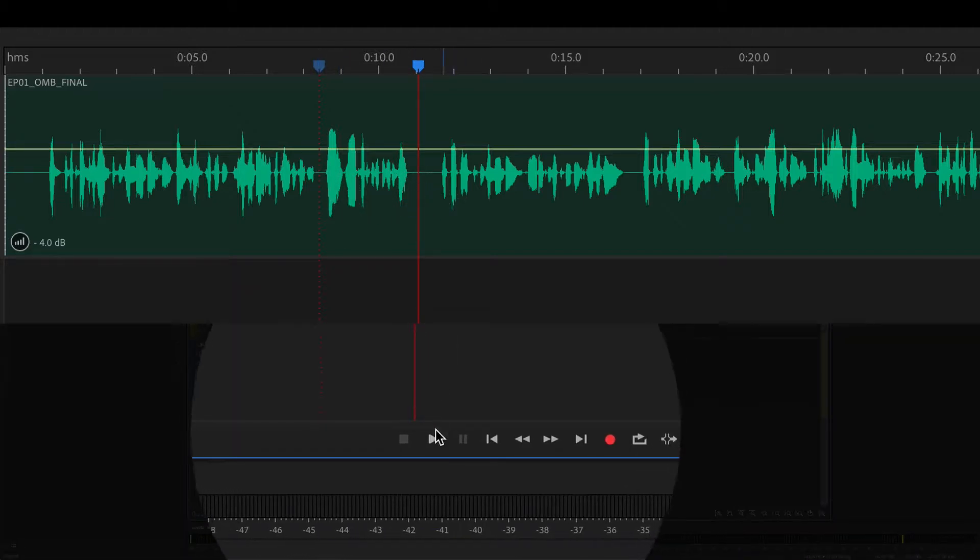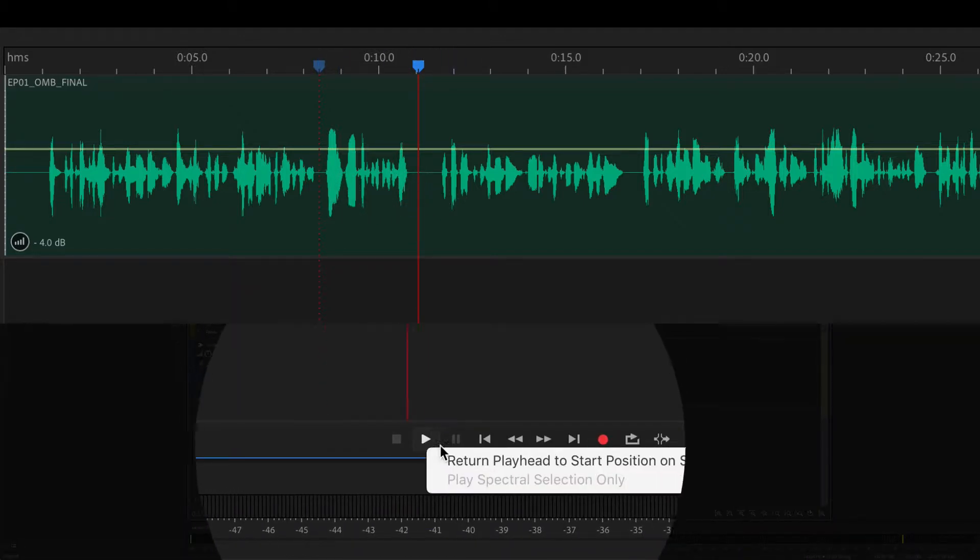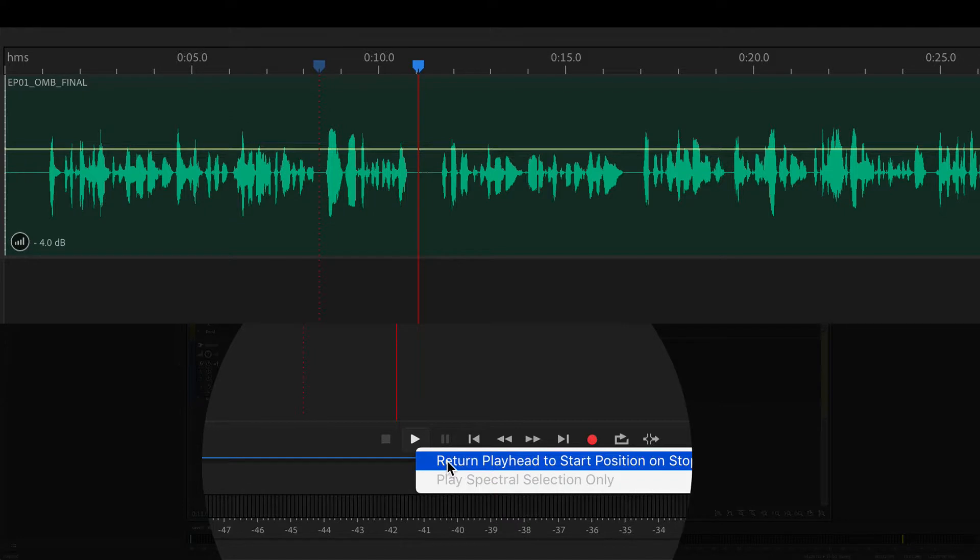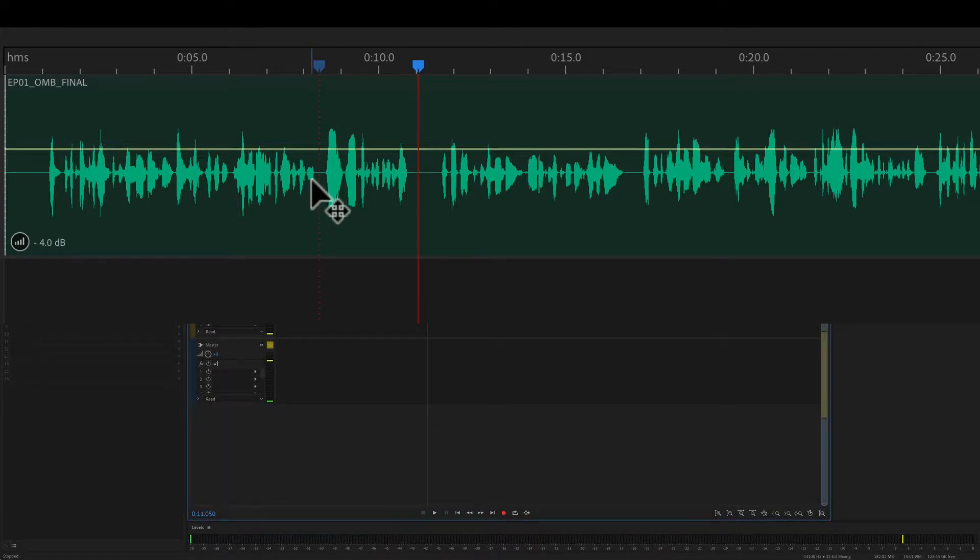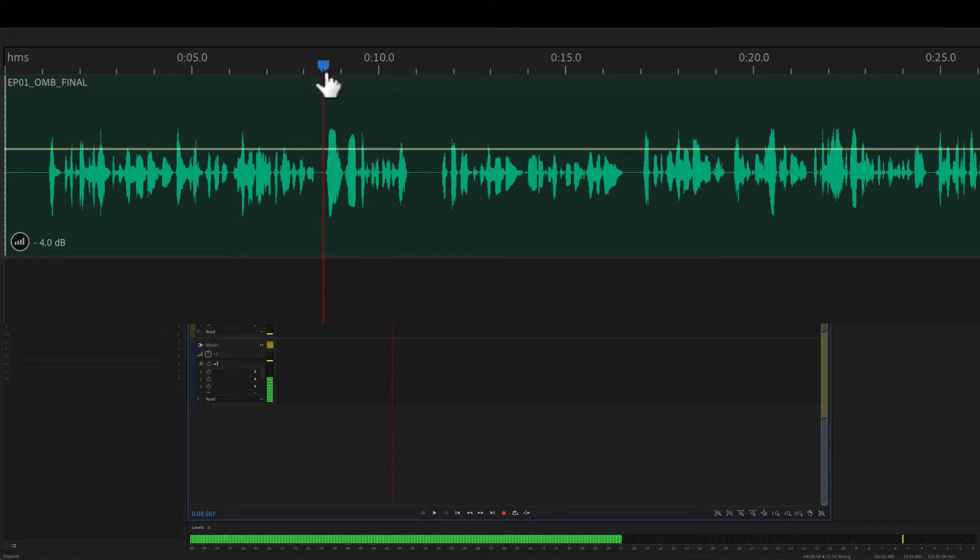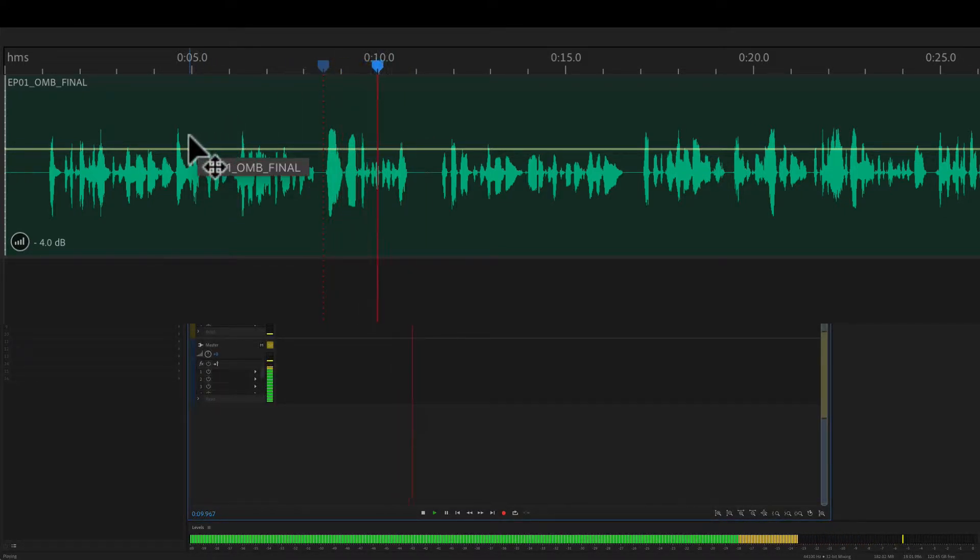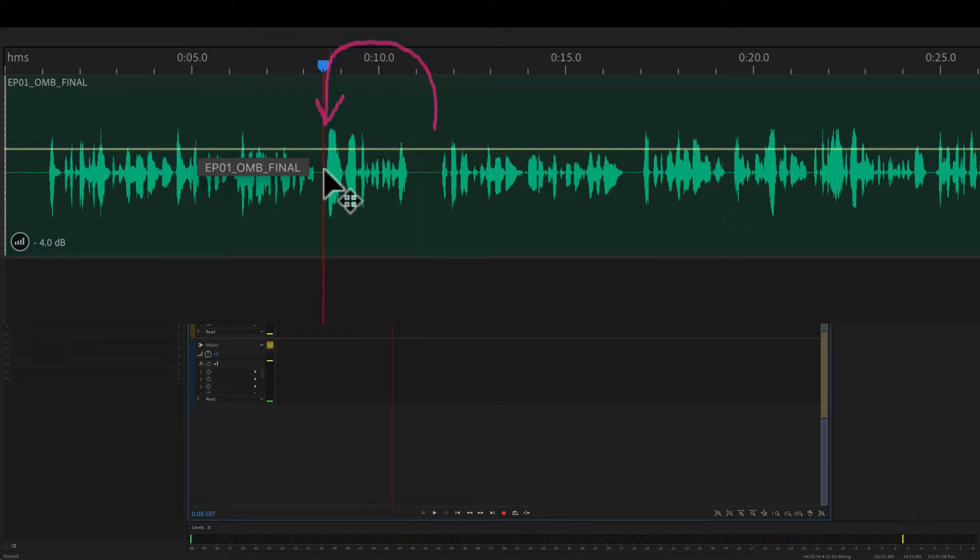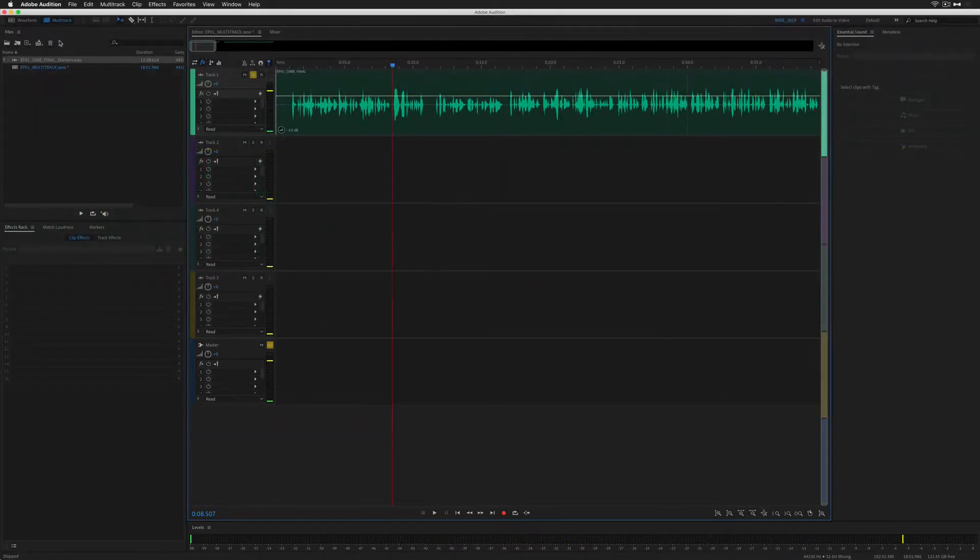So one more time, just right click on that and choose return playhead to start. Now when I go back to the beginning, if I hit the space bar, when I hit the space bar to stop, it jumps back to the position that you started in.